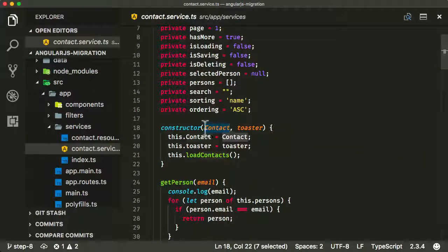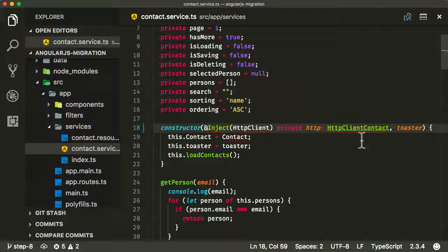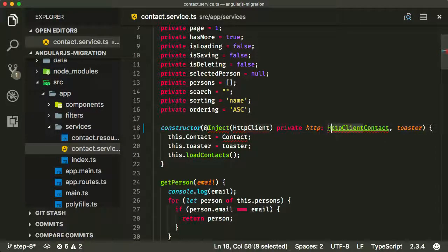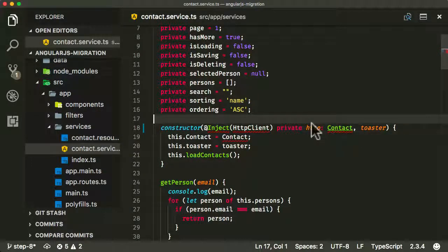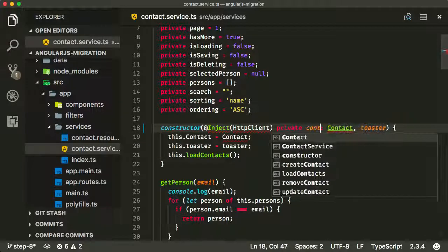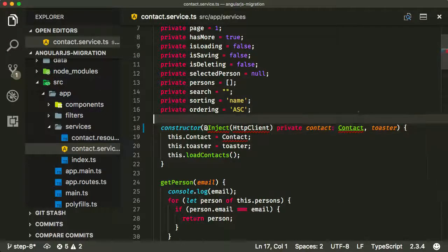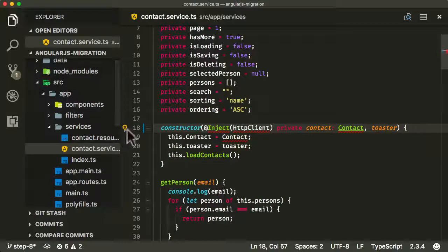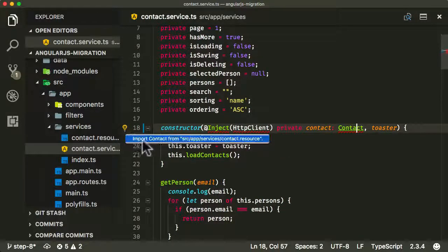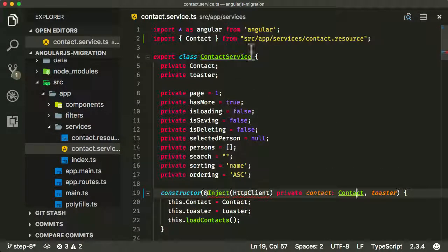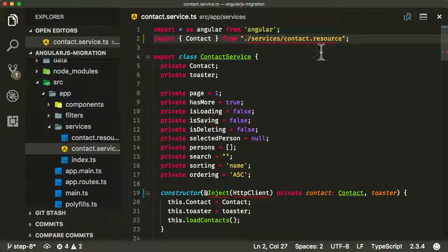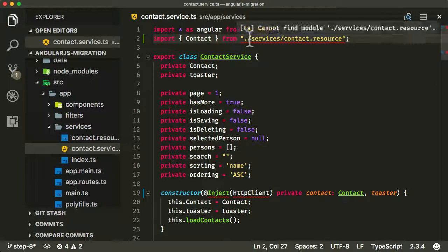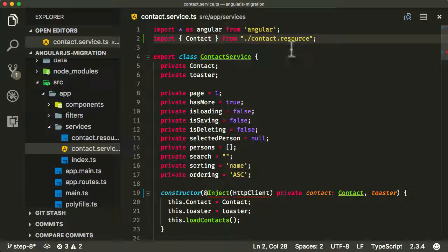So I'm going to do the contact first. The contact is our contact resource. I'm going to have it there. And I'm also going to refer to it as contact lowercase. Let me just make sure I import that. It's always choosing the wrong path, so I'm going to fix that here. In fact, it's not even services. It's in the same folder. There we go.